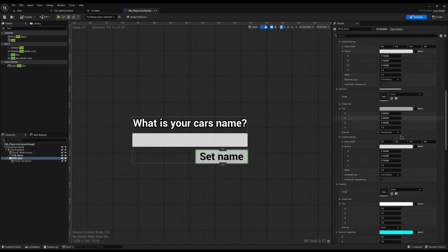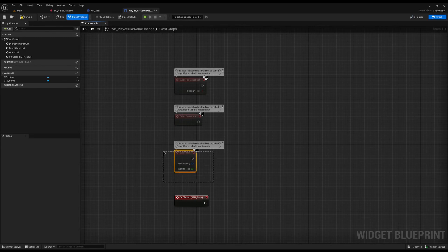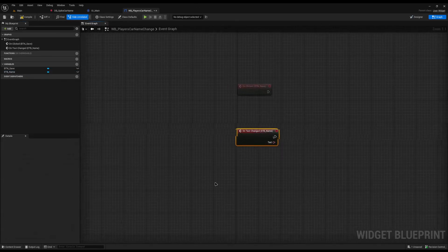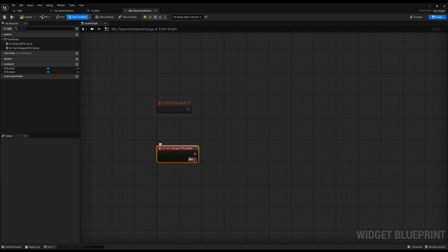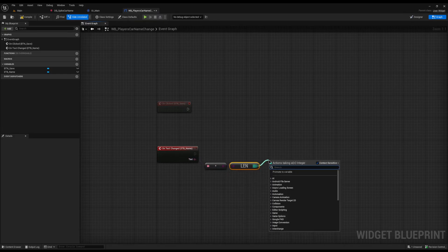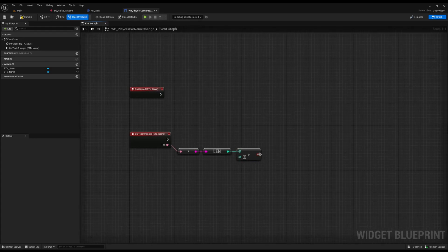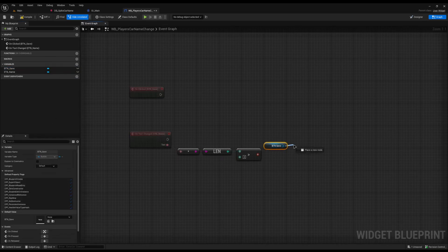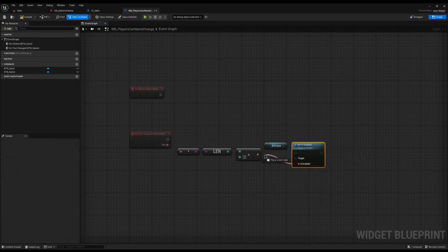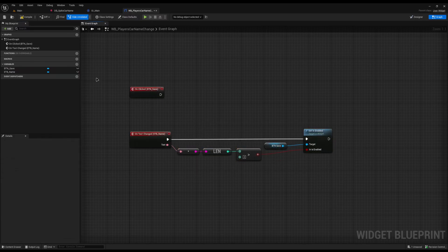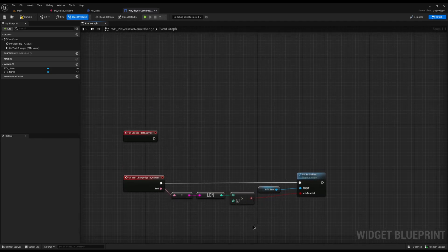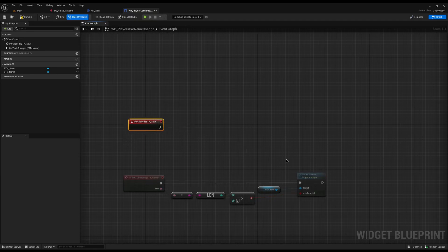On the button I'll add a click event. For the editable text box I'll add an 'On Text Changed' event. I'll get the current text, convert it to a string, and check if its length is more than two characters. If true, set 'Is Enabled' on the save button to true; if false, disable it. You could also check for spaces or invalid characters, but for this basic example that's fine.